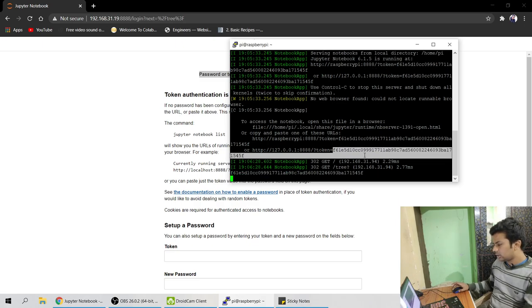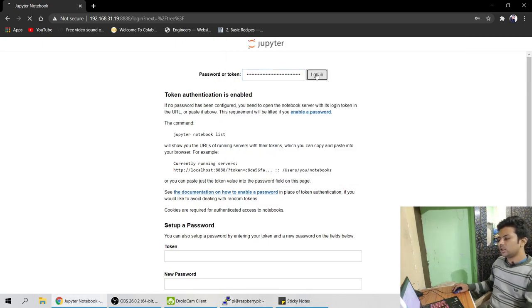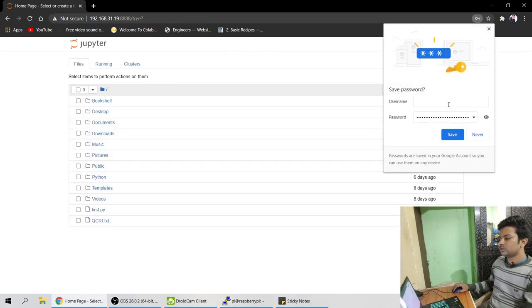Okay now token has been copied. Just come here and paste it and log in and see it's running.